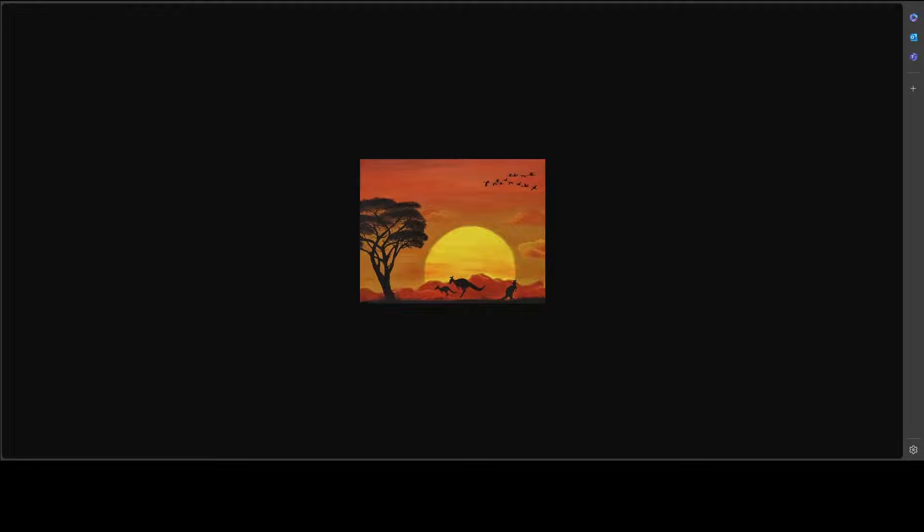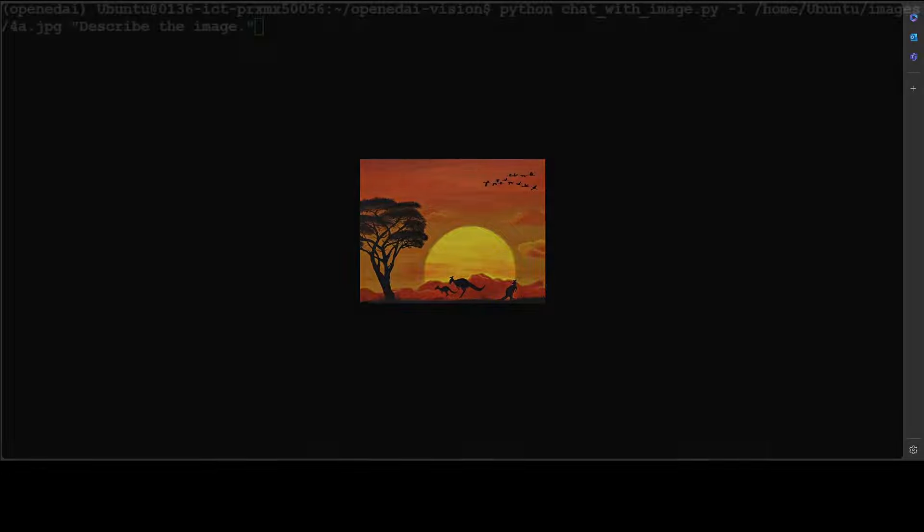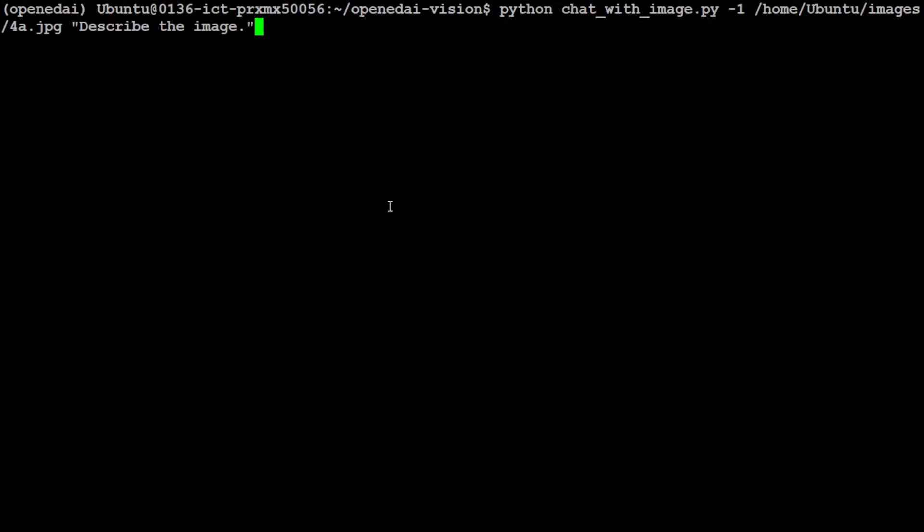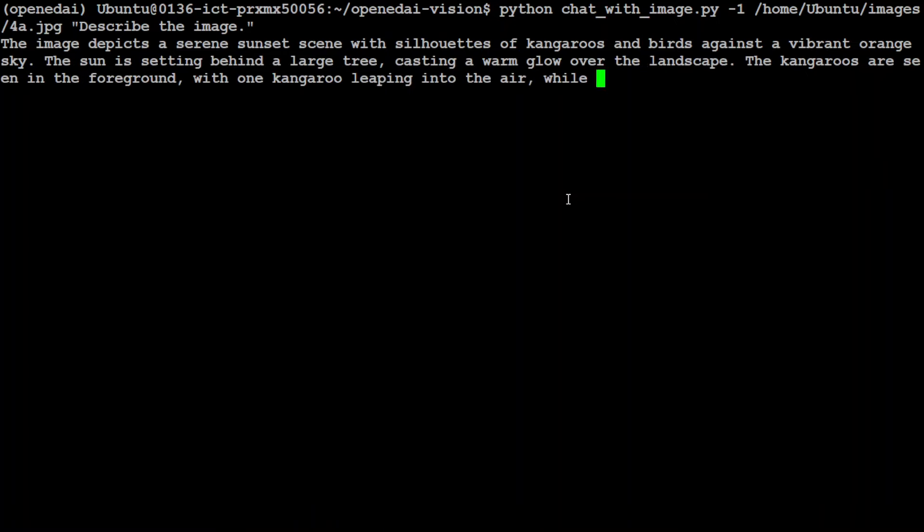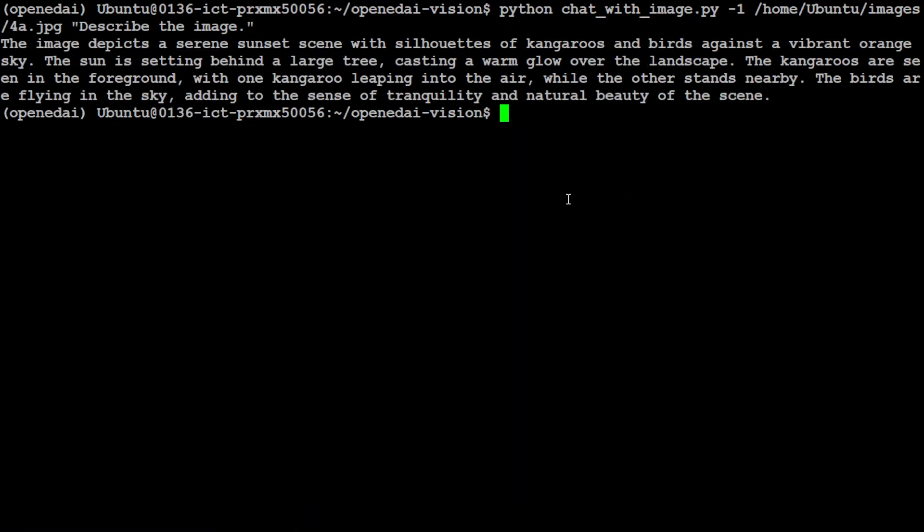And now let's see if it is able to run it. Let me run it here. There you go, so it says image depicts a serene sunset scene with silhouettes of kangaroos and birds against a vibrant orange sky. The sun is setting behind a large tree casting a warm glow over the landscape. How good is that!